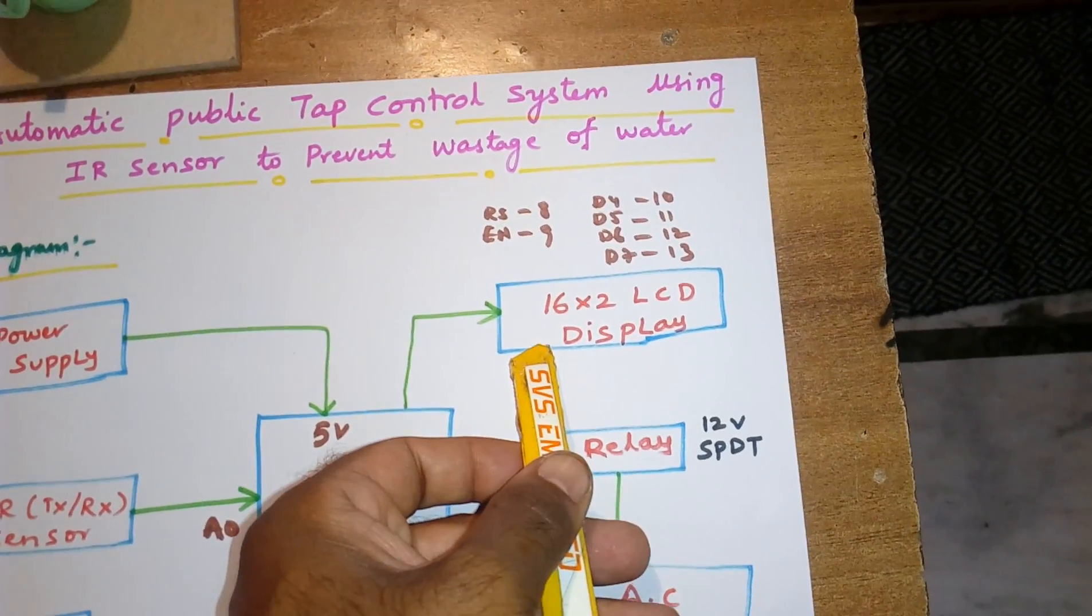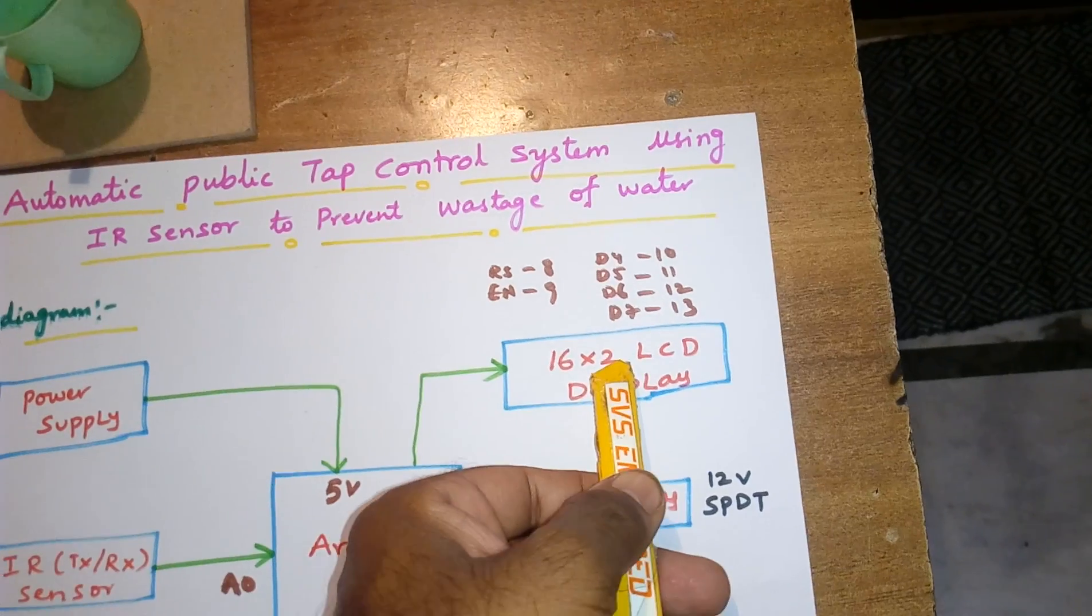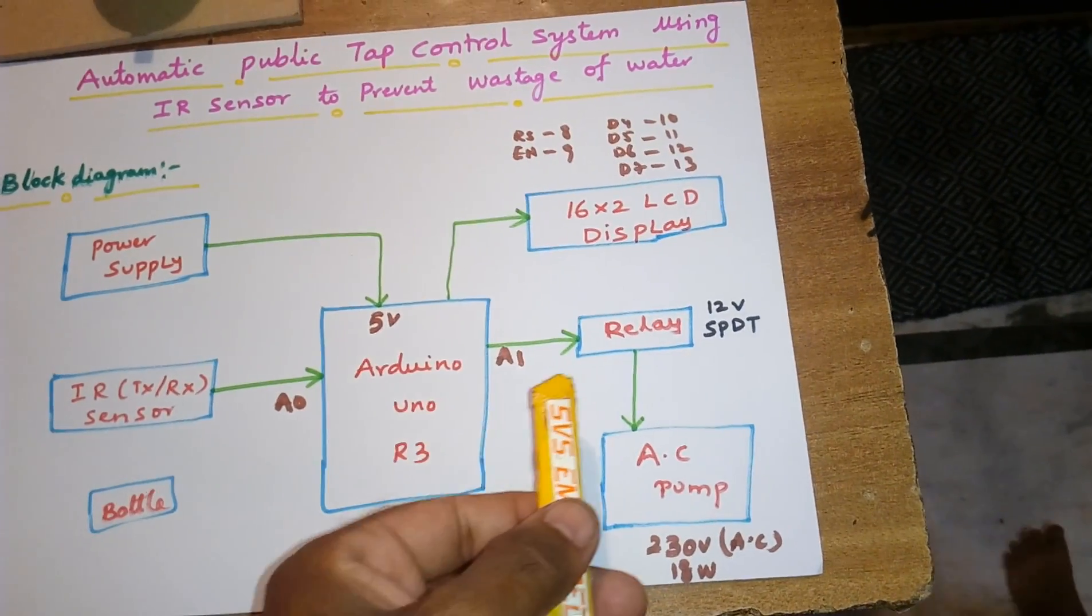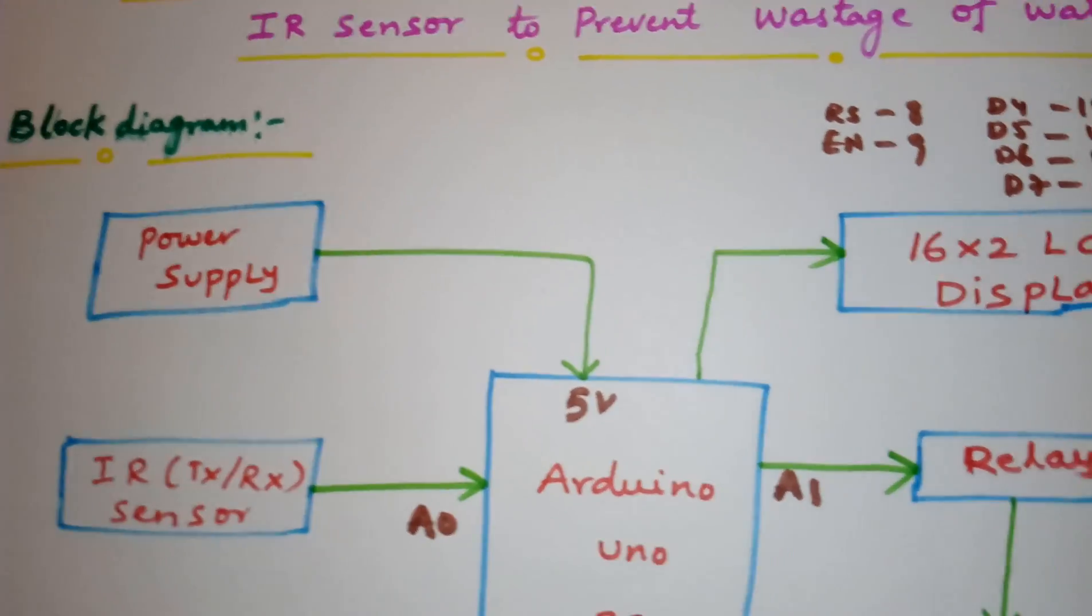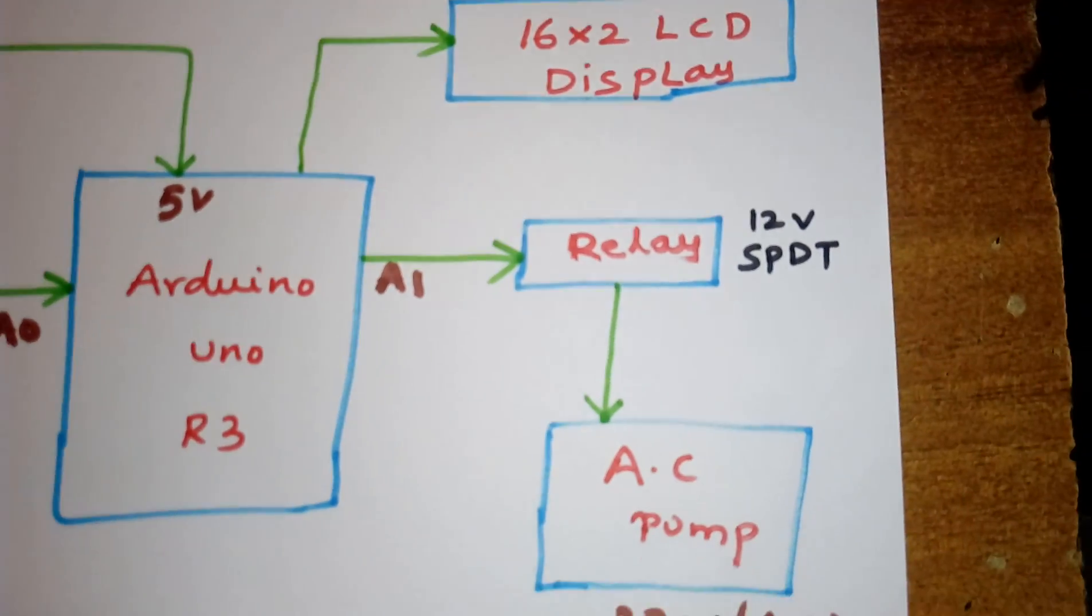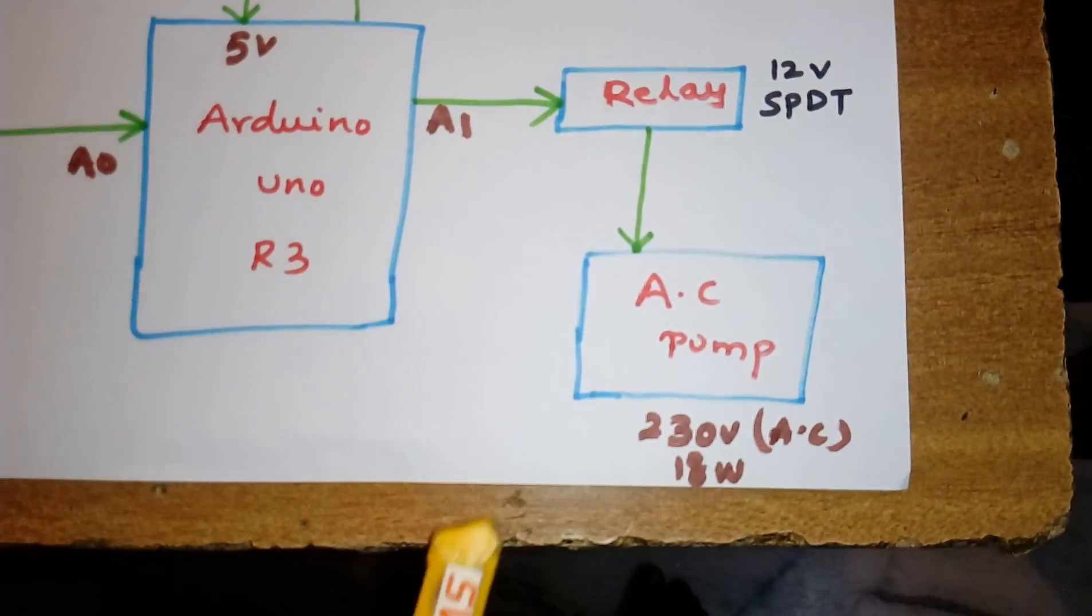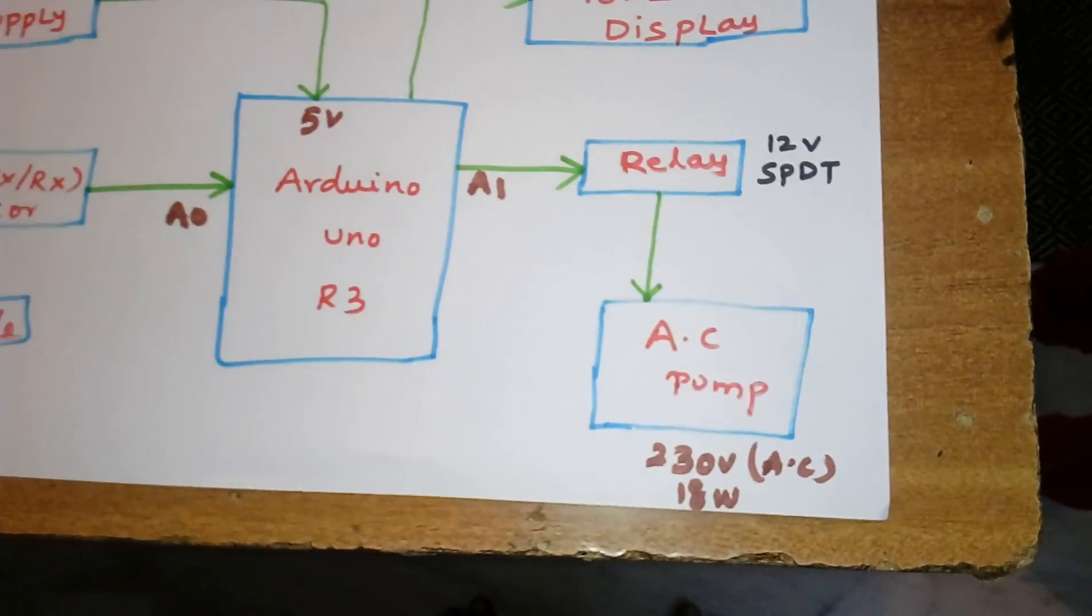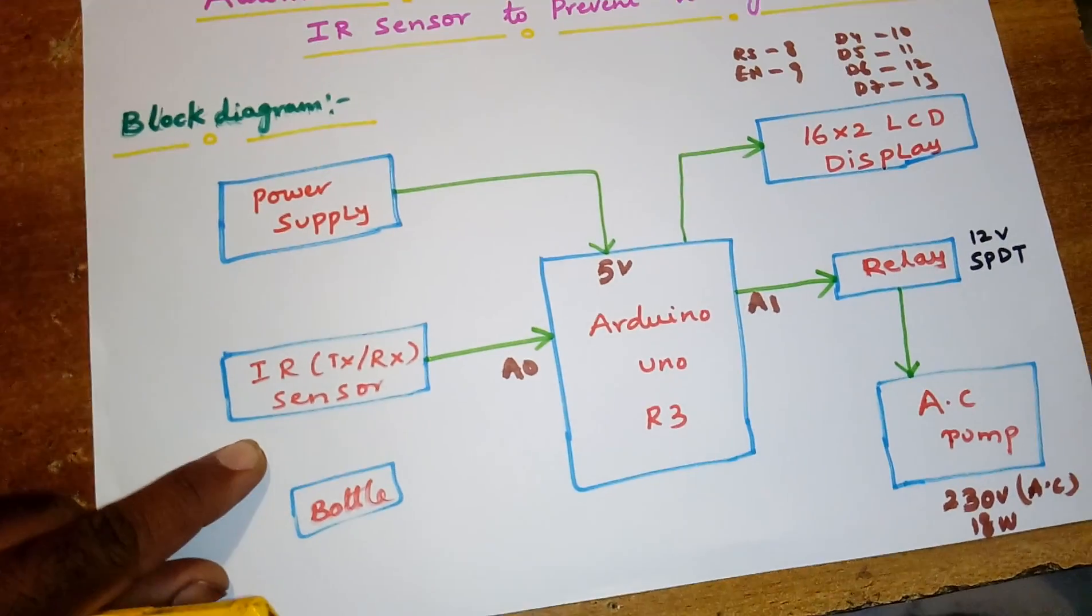Whatever process is going on should be displayed on the LCD. Here we are using one SPDT relay, single pole double throw relay, 12 volts relay, and one AC motor pump, 230 volts 18 watt AC pump we are using.